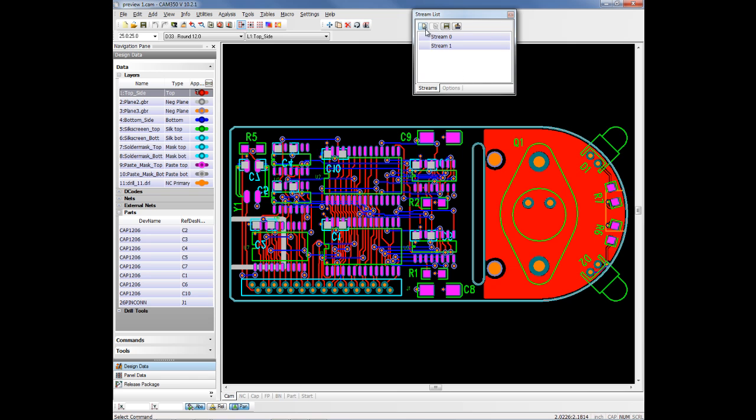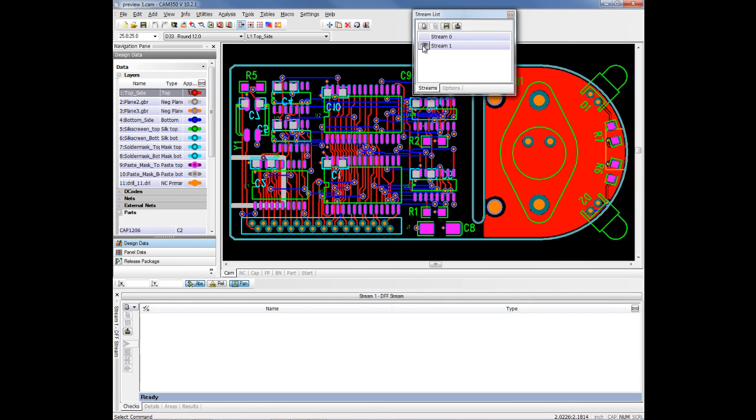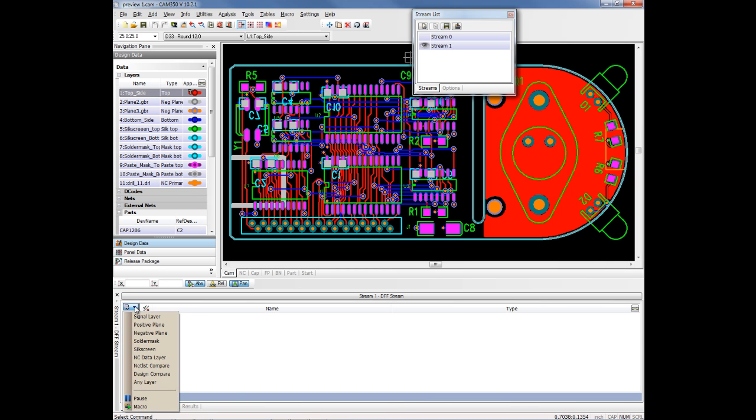You can either create a new one by clicking on this button or use an existing one if you already have one loaded in your design. We'll just use one of these existing ones. There's nothing in it yet. These are the choices of items that you can add to a stream. In this case, we're just going to use Design Compare. We probably have other streams created that do the analysis, Netlist Compare and the DFF type of analysis as well.